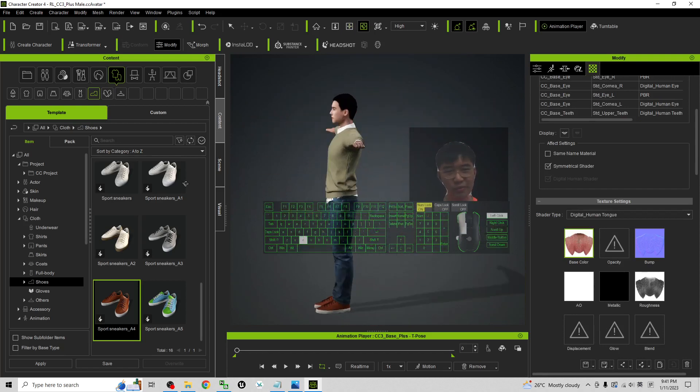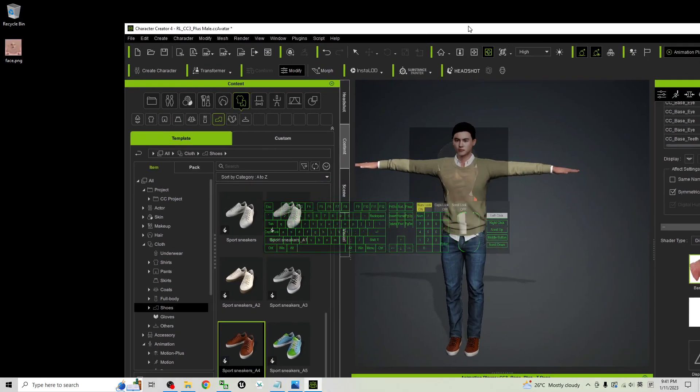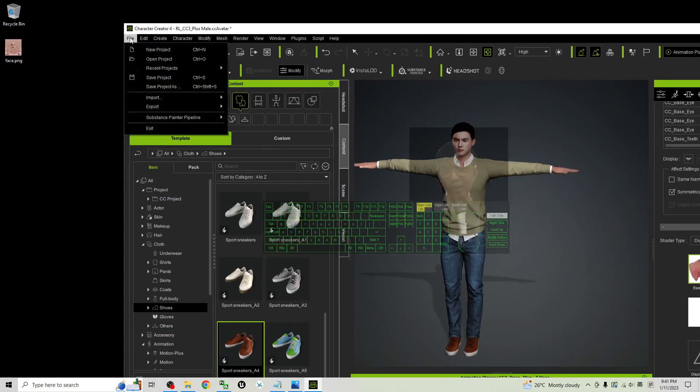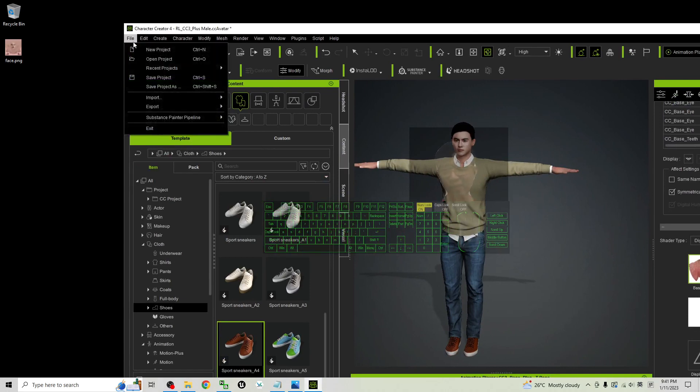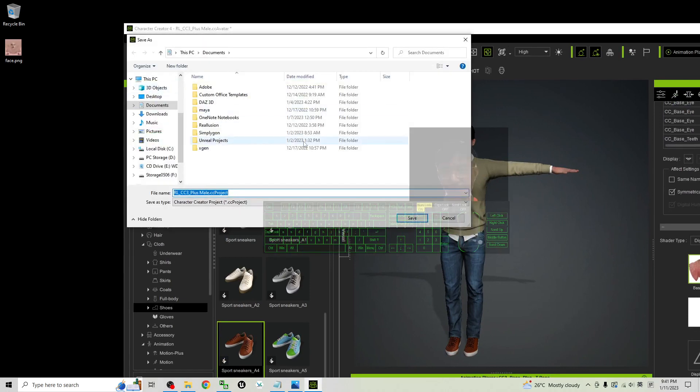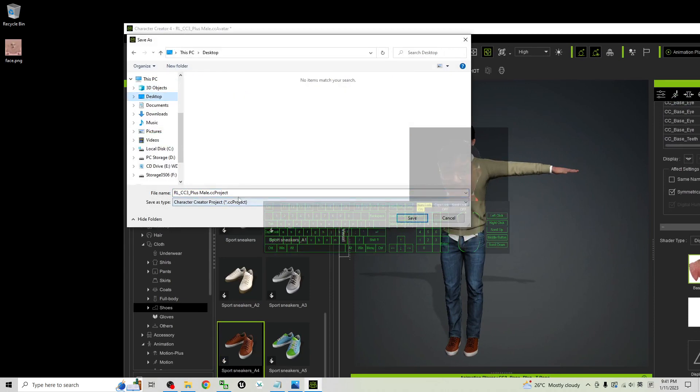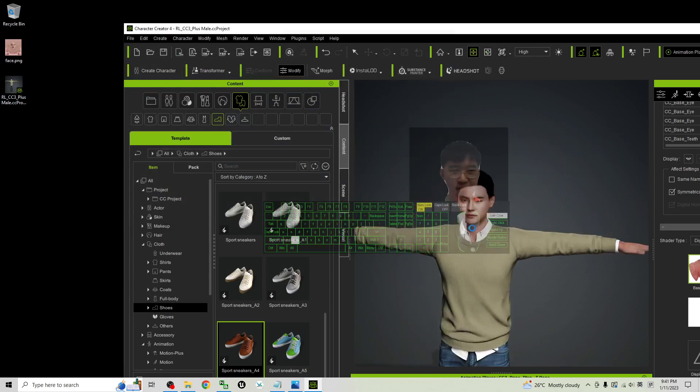Once you feel satisfied already, you can just export it as FBX. But before that, you just save the project first. And as demo, I will save it on my desktop. Save the whole project so that next time you still can come back to here to edit it.